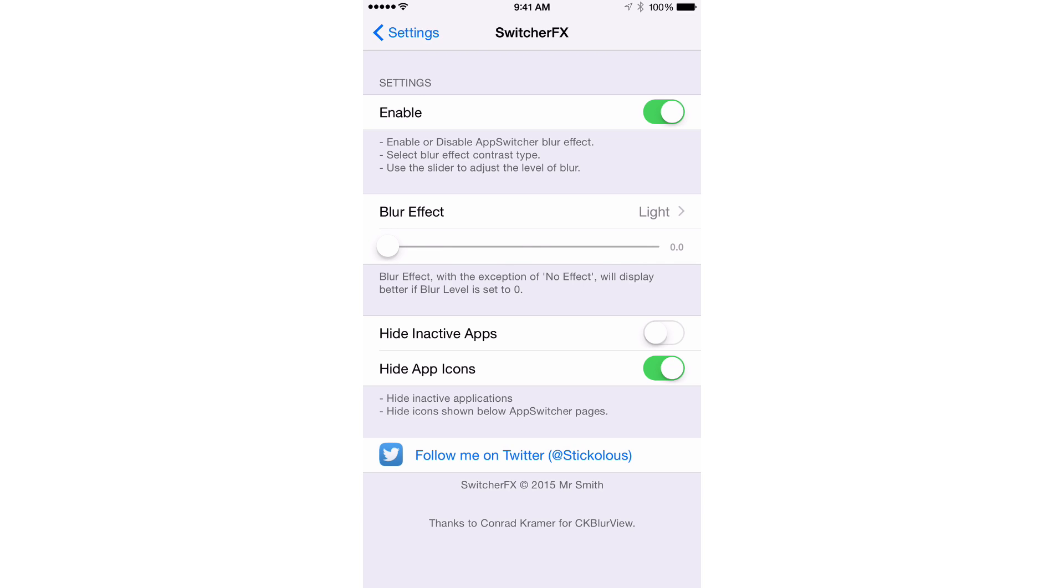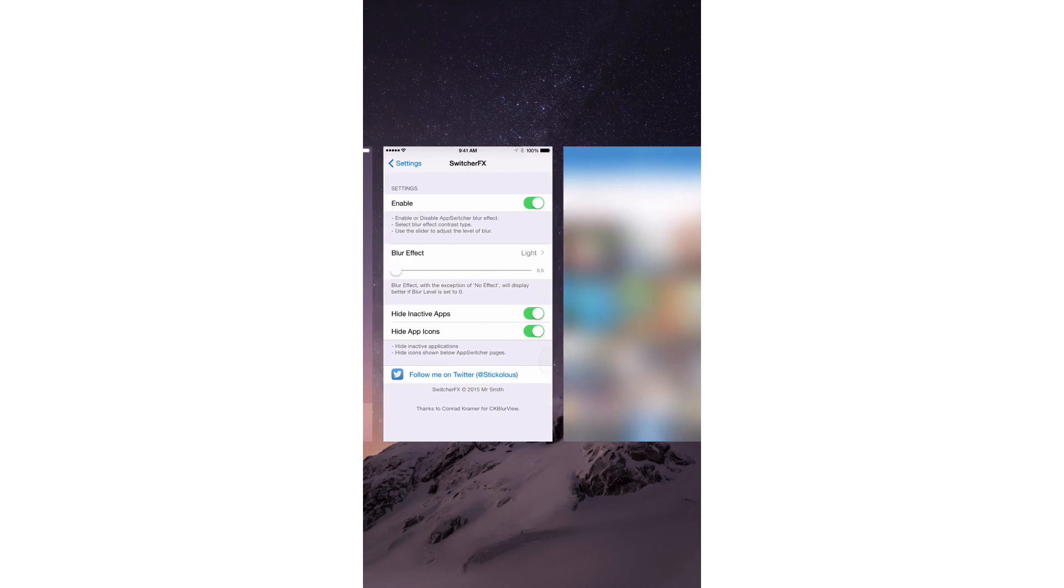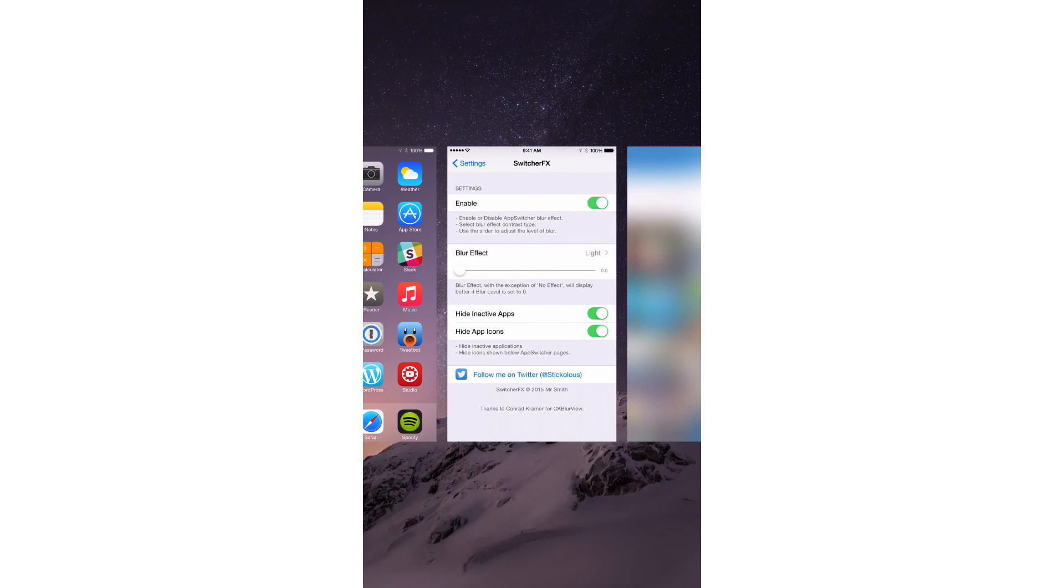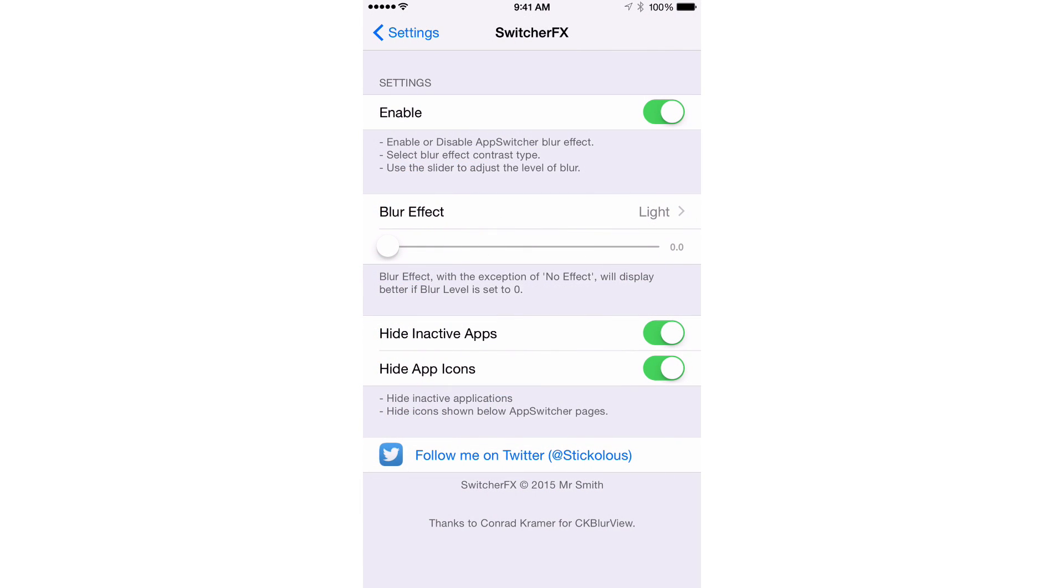And then last but not least, you have hide inactive apps. This will basically hide any apps in the app switcher that aren't actually in memory and running at the moment. So there's only a few that are actually running. Just set that on if you only want to display apps that are running.